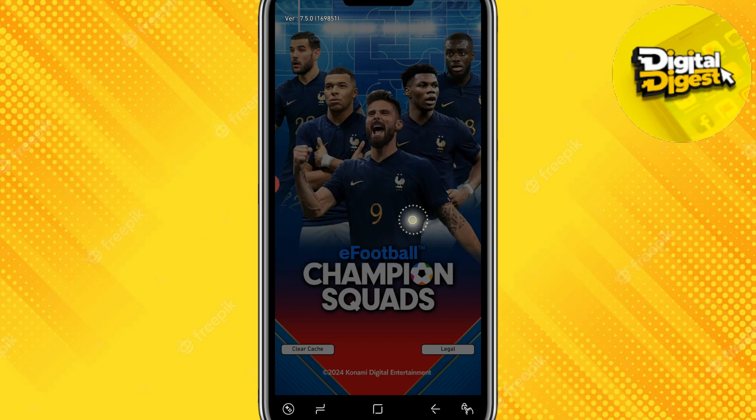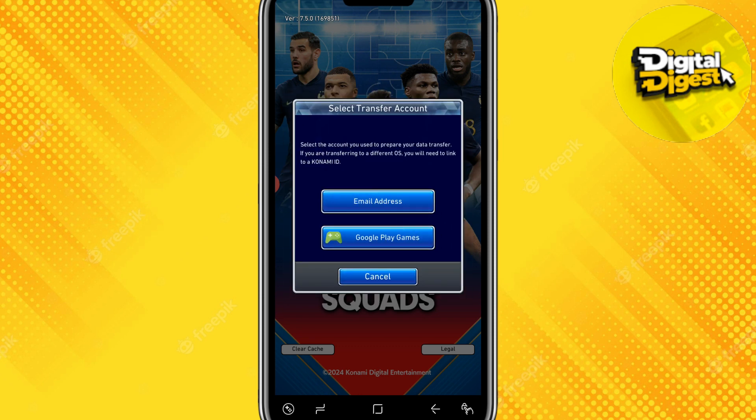If you already have a linked account, click on 'Start game using linked account.' You have two options: use your email address or use Google Play Games. Click on Google Play Games and it will redirect you to Google Play, where you can link your account using your Gmail.